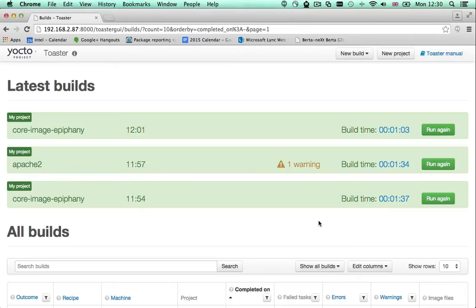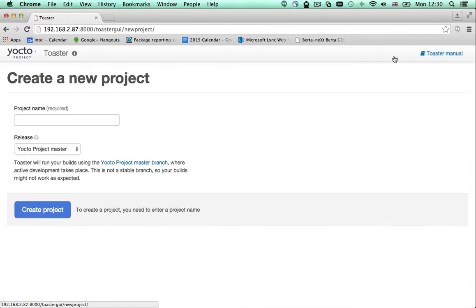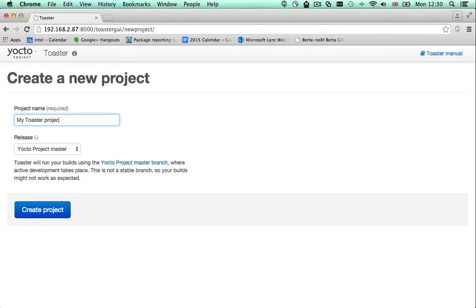Builds in Toaster are organized into projects. To create a project, click the new project button that you will find on the top bar in every page. You must give your project a name and you must select the version of the build system you want to use.